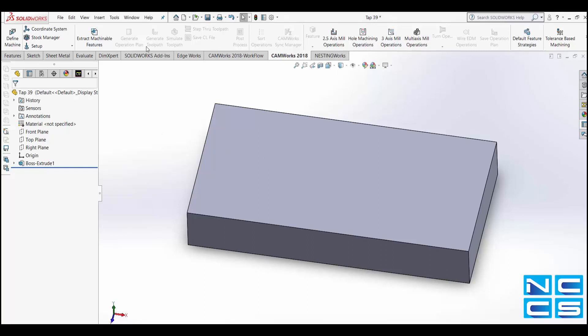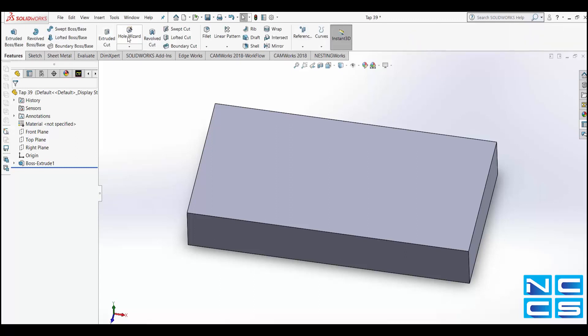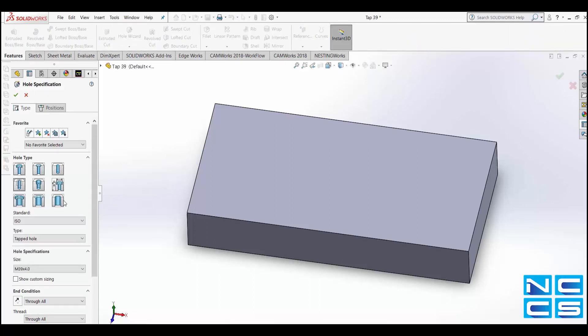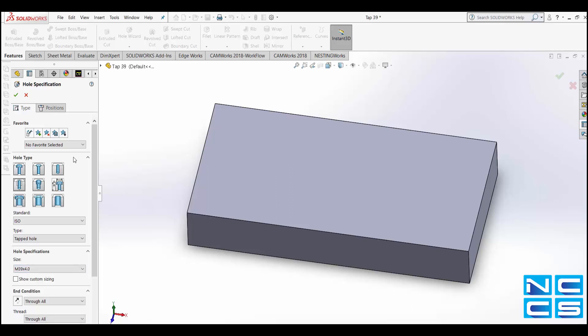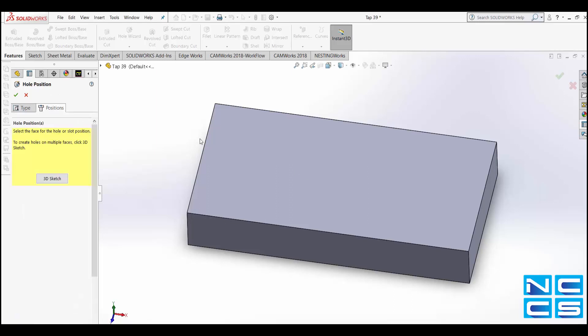To begin with we want to go into the Feature option and select Hole Wizard. From here we'll select our hole type and then the size. For this example I think we'll just stick with an M39 and once we're happy with this we'll go into Position.